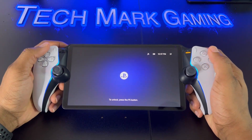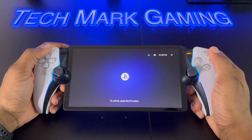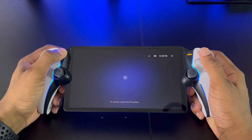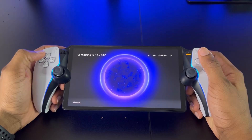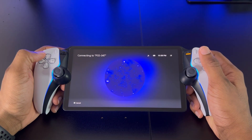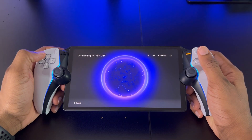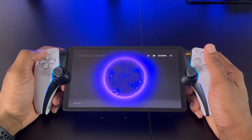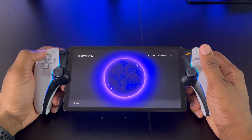Hey everybody, welcome to Techmark Gaming. In today's video, I'm going to be showing you how to enable 3D audio on your PlayStation Portal. With the rise of PlayStation Portal owners, there's been a lot of gamers emailing me asking how to enable this feature.